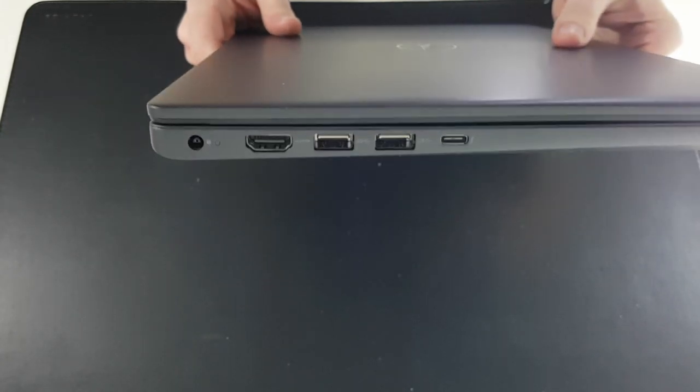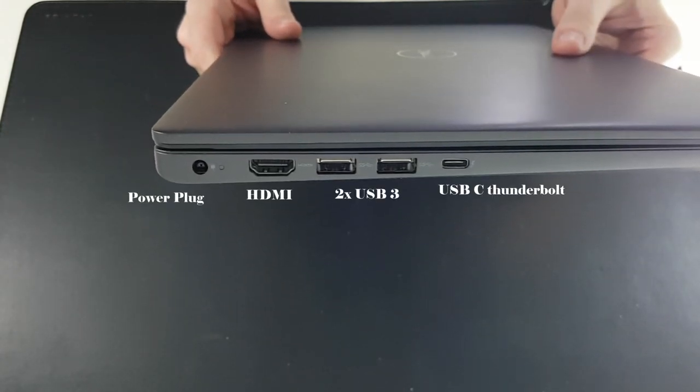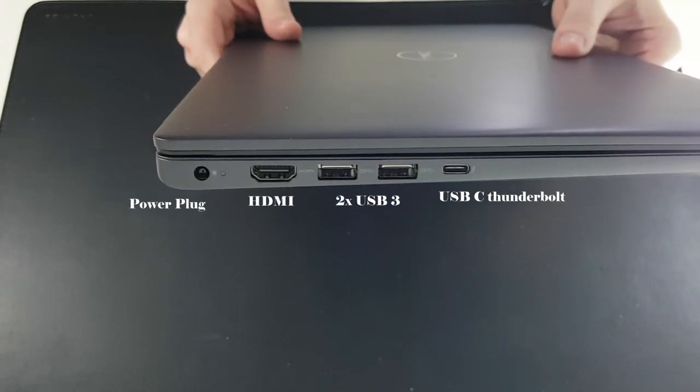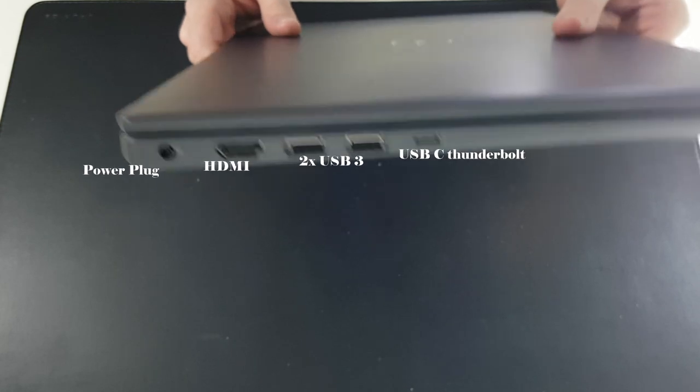On the left side, you have the power plug, one HDMI, two USB 3 and one USB C 10V.